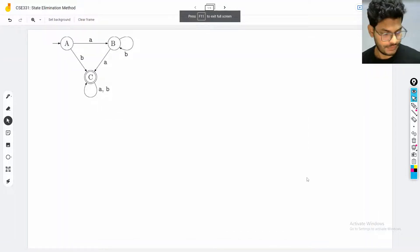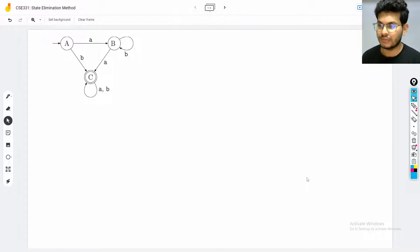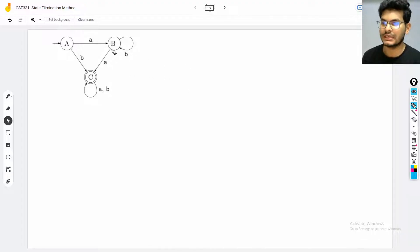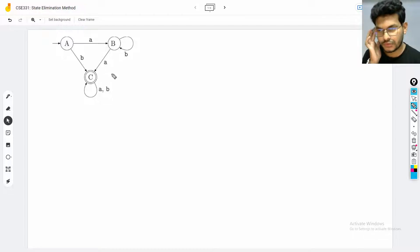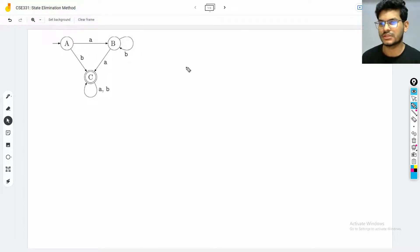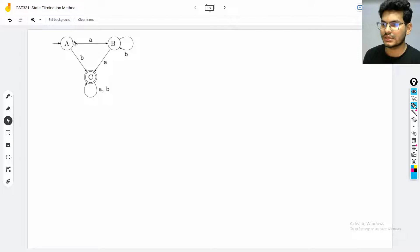Assalamualaikum everyone. This video is mainly about converting DFA to regular expressions using the state elimination method. The state elimination method basically works by eliminating states and compensating with transitions so that missing transitions are accounted for. I'm going through two examples so that the concept is clear.